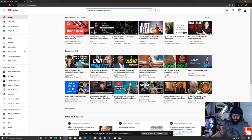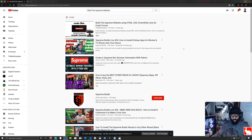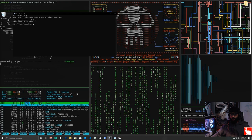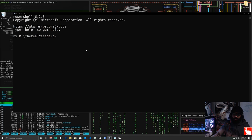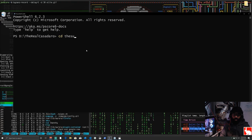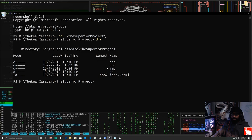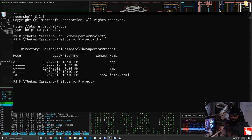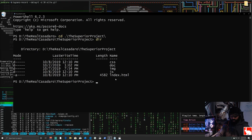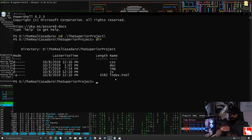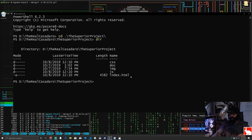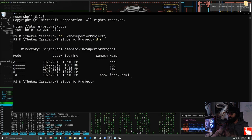I'll close that out and open PowerShell Core by typing 'pwsh', then zoom in and navigate with 'cd' into the superior project folder. Running 'dir' shows index.html, JavaScript files, and all the website assets. I'll launch this directory in Visual Studio Code by typing 'code .' — this opens the current folder inside VS Code.